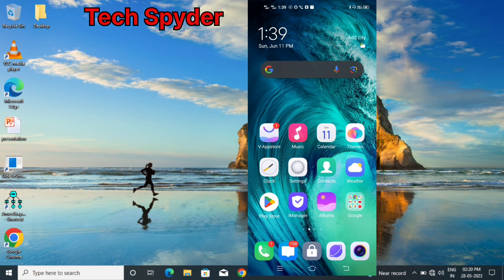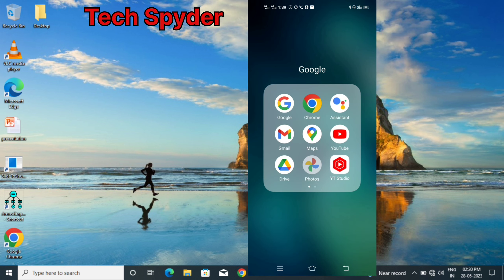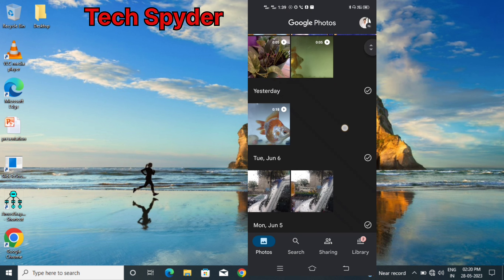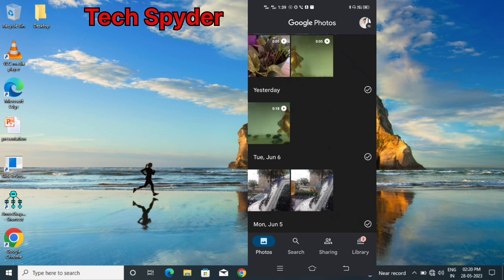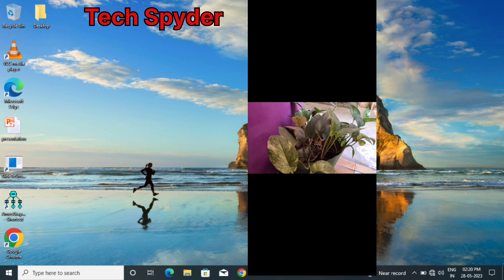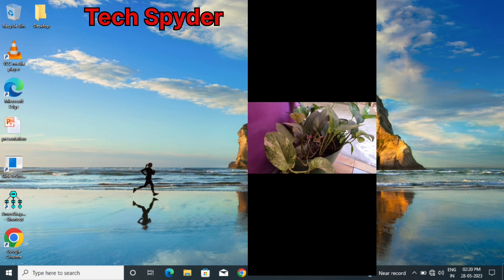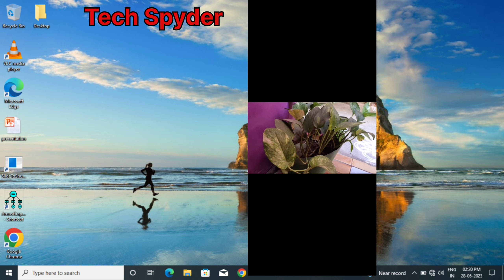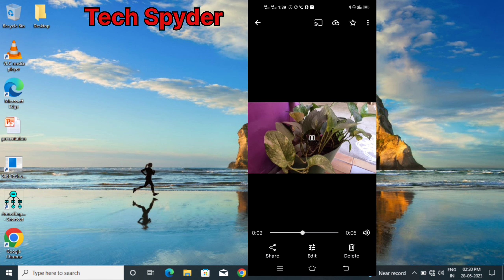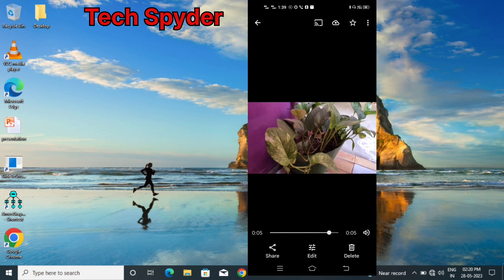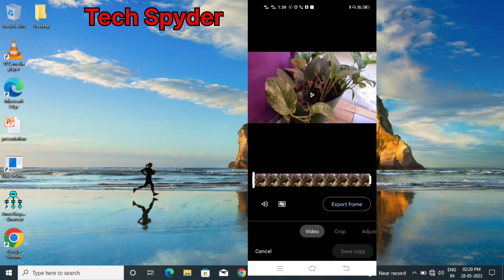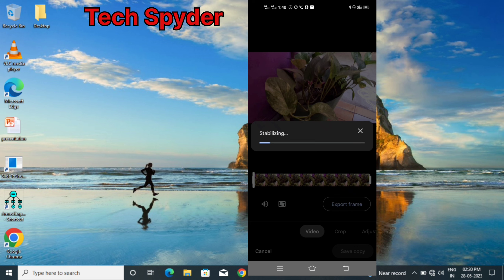Let's talk about the video! If you look at Google Photos, there is an option in Google Photos. If you click on it, there is an icon on the left side of the box. If you look at the Stabilization option, you can stabilize the video.